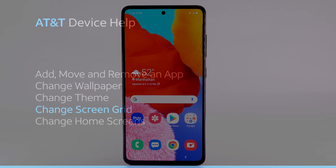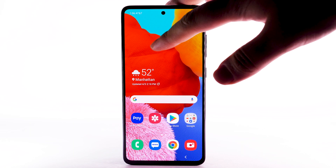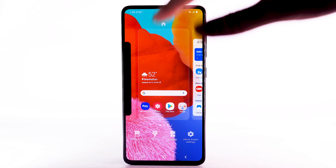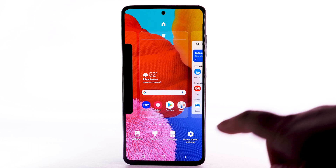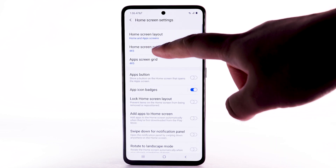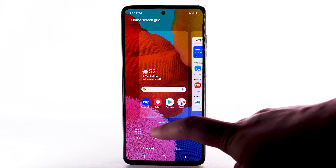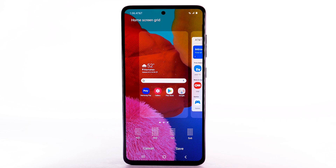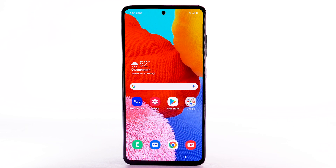To change the screen grid, select and hold an empty part of the home screen. Select Home Screen Settings, then select Home Screen Grid. Select the desired screen grid, then select Save.